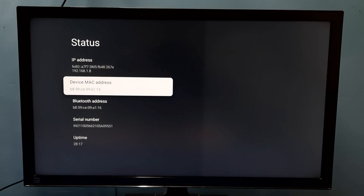So these are our two methods to find IP address and MAC address. Please try it.